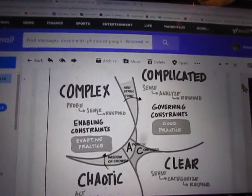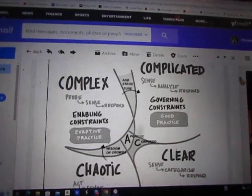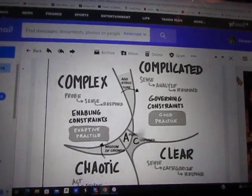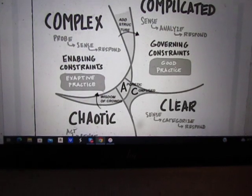Well, not the clear. Complex, complicated, chaotic, and clear.